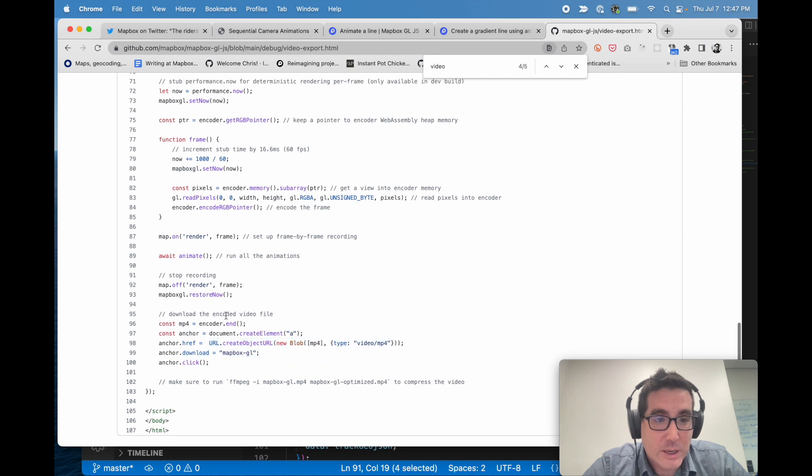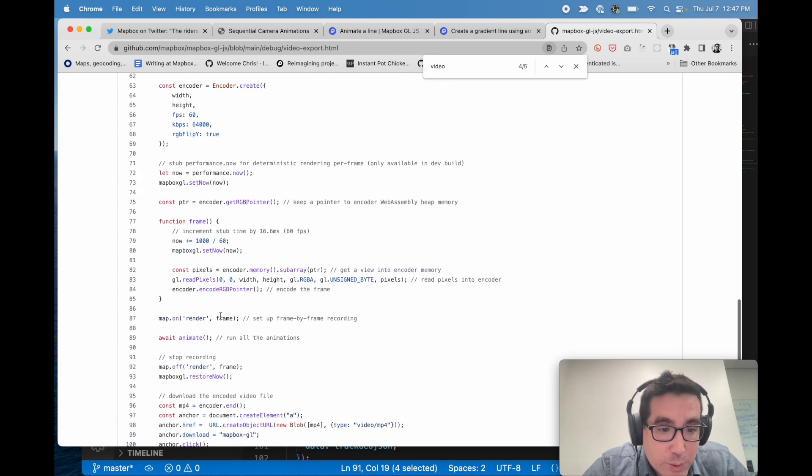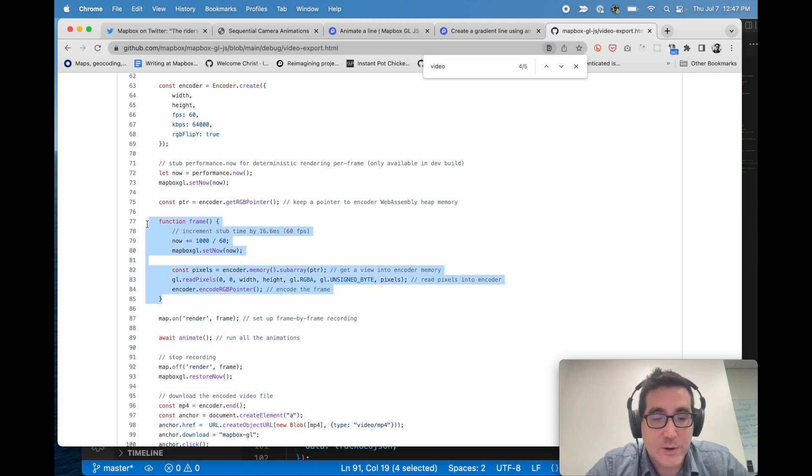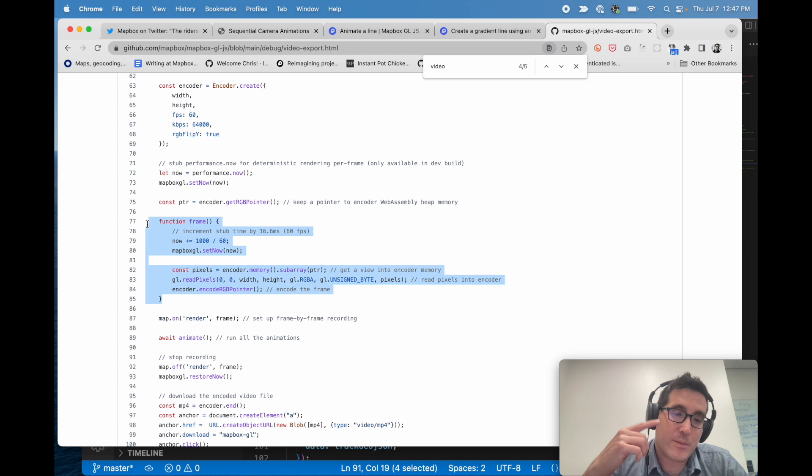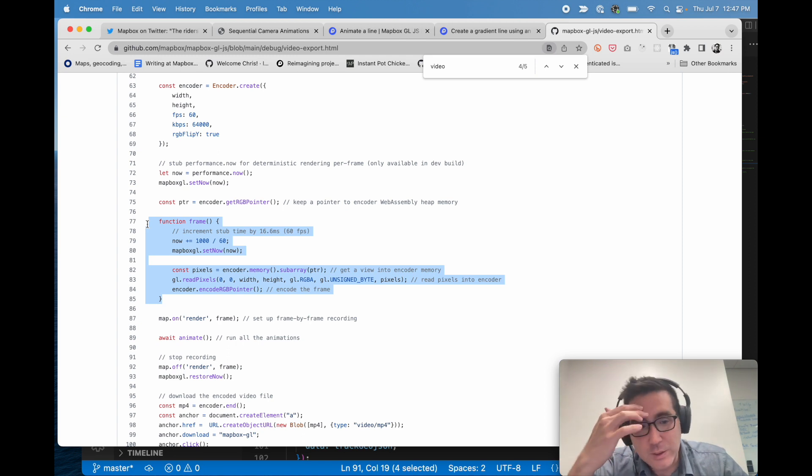So it's effectively calling this function every time the canvas renders in Mapbox GL. And this function grabs everything from the screen and actually saves it as a frame in an exported video.